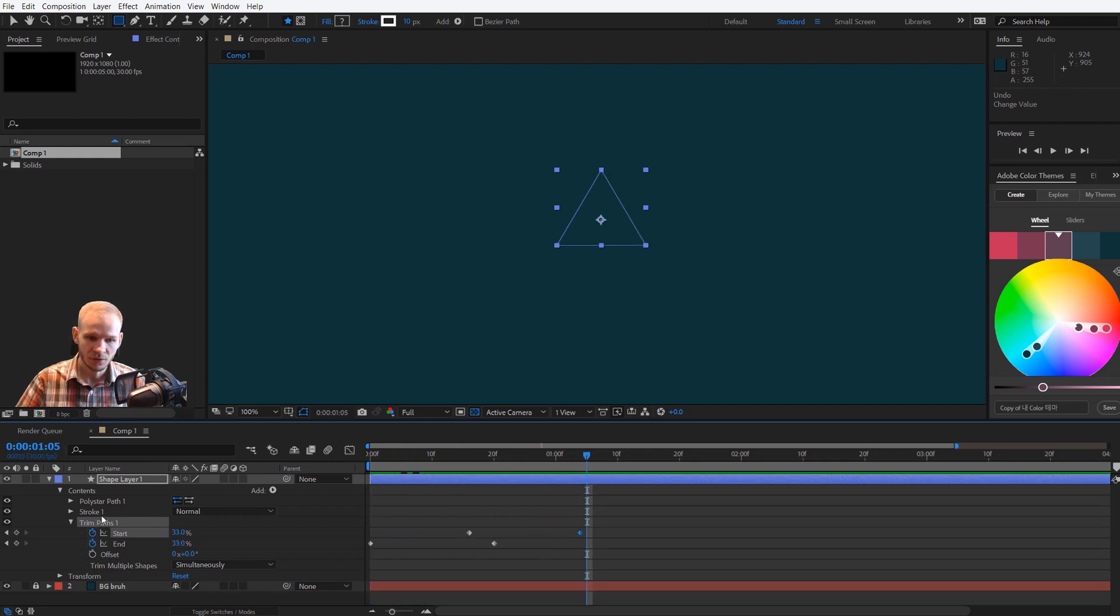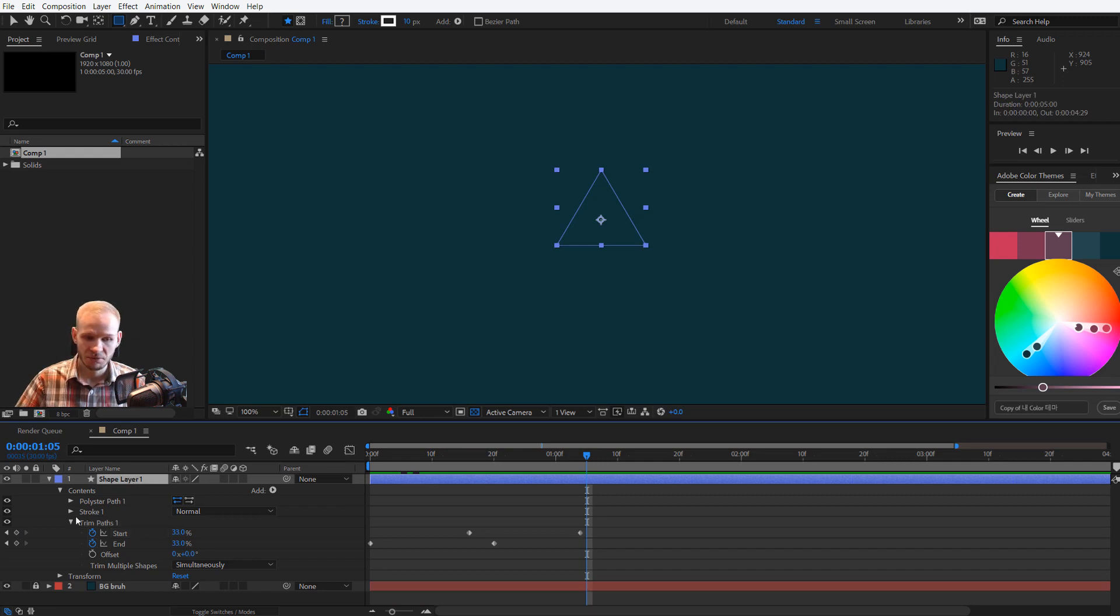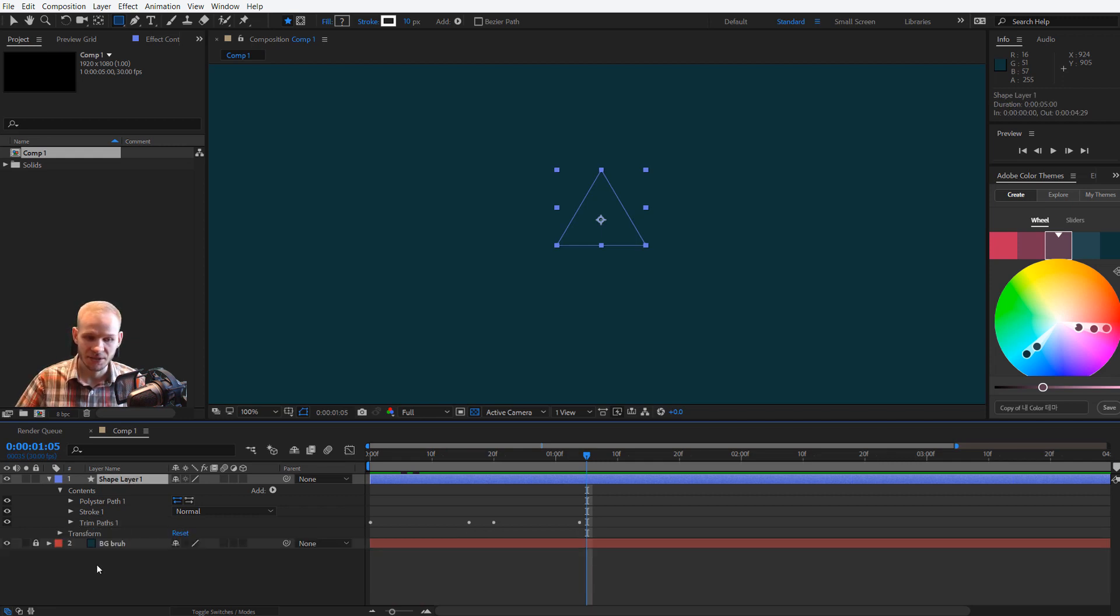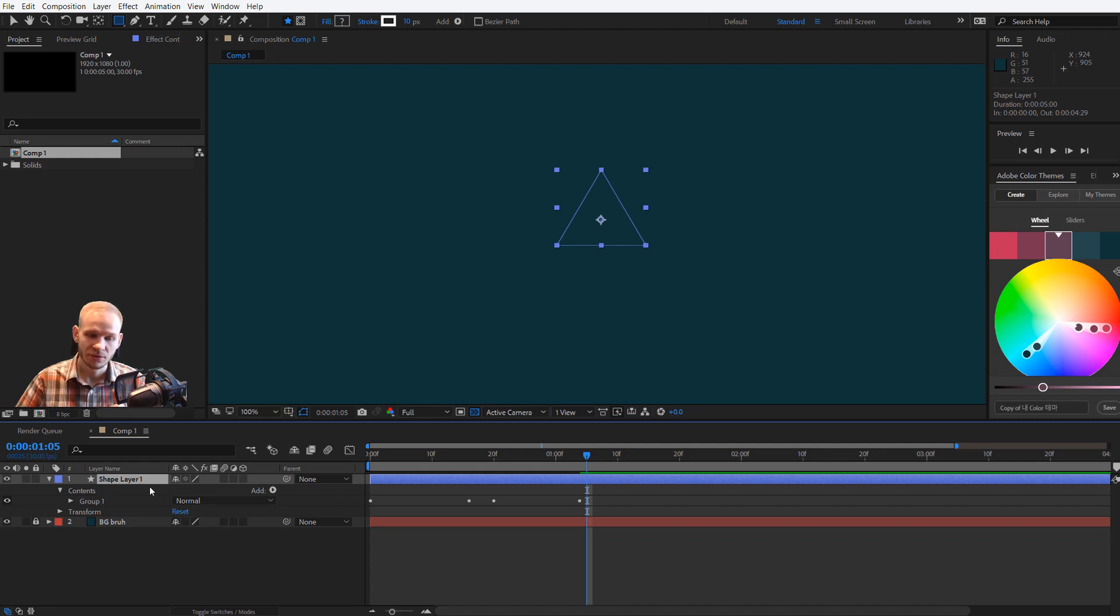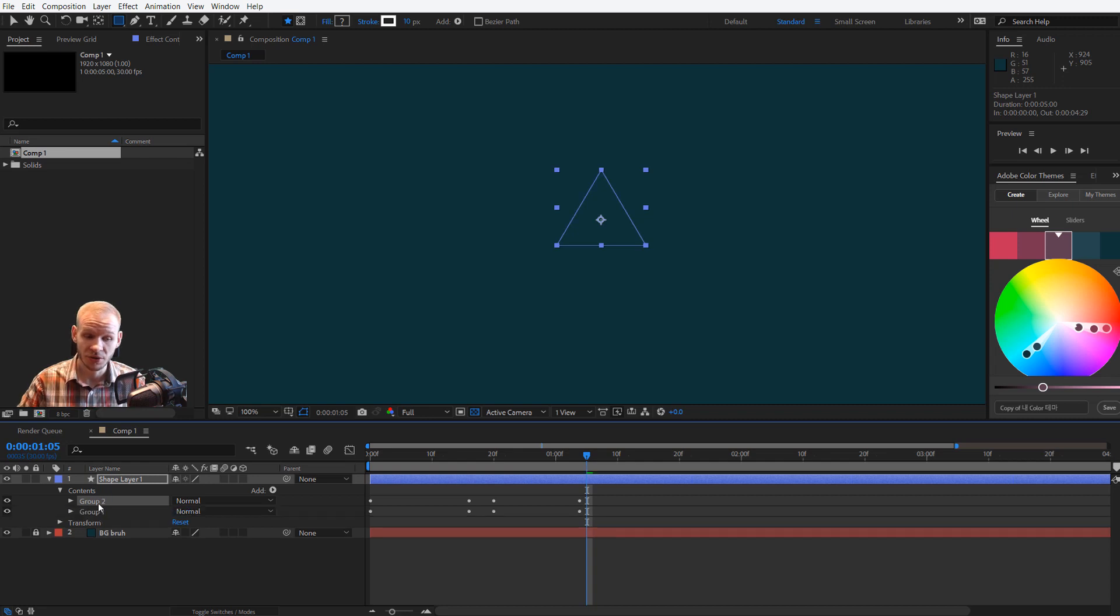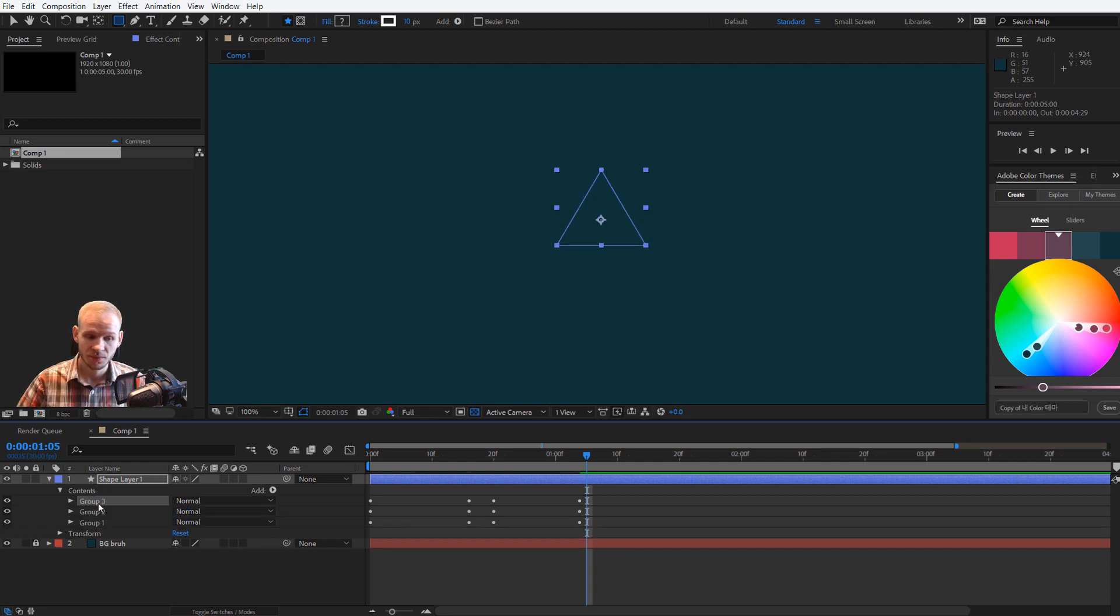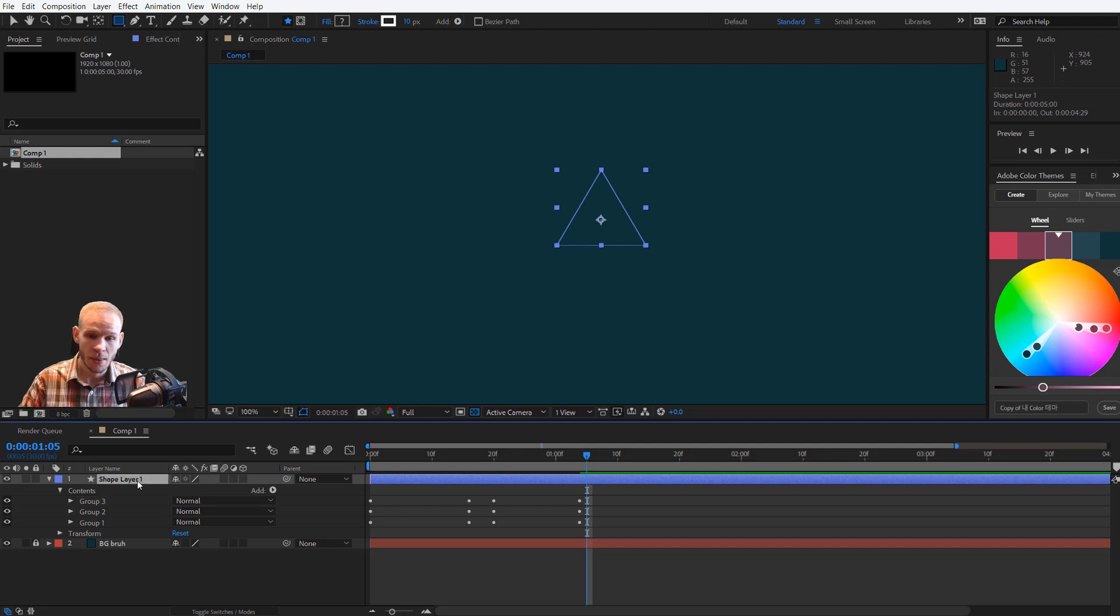But as you can see, I can select those three items. I can press Ctrl+G and this is now one group. Within this shape layer, in its contents, we have one group. But I can do Ctrl+D, Ctrl+D, and I have now three groups within this one shape layer.